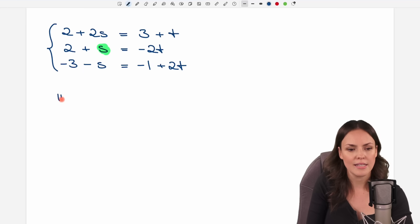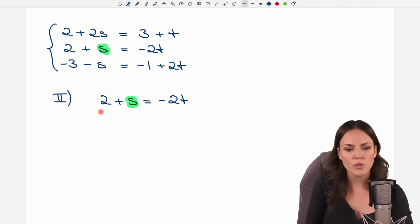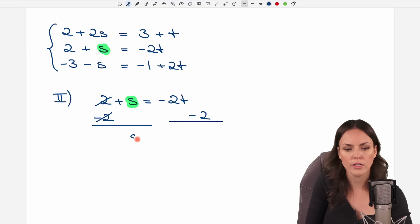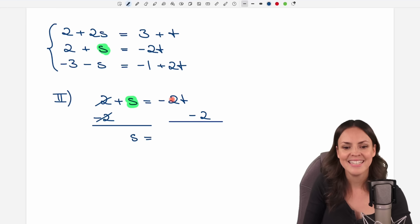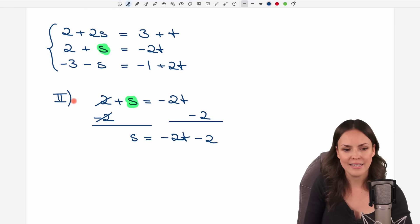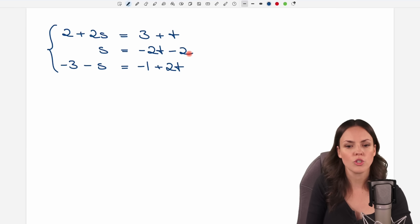Let's take the second equation and solve it for s by subtracting 2 from both sides, so this cancels out and we've already solved for s. On the other side we have negative 2t minus 2, so this is our expression for s.